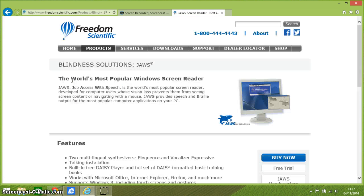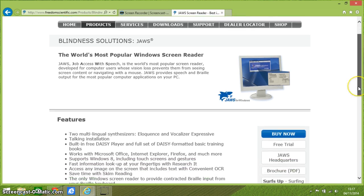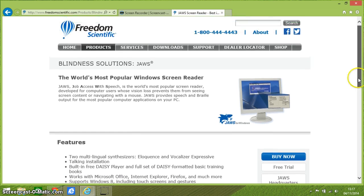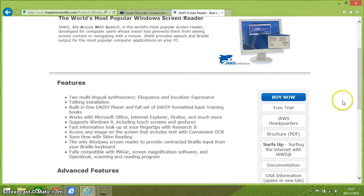So it's going to take us to the company's website — it's made by a company called Freedom Scientific. This is the actual JAWS page, and I'm going to come to where it says under the 'Buy Now' section, you've got a free trial.